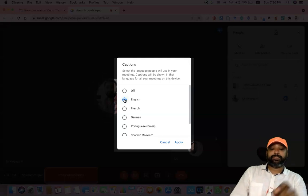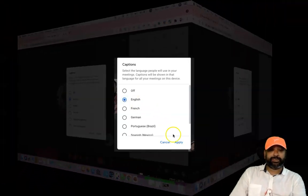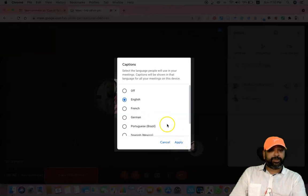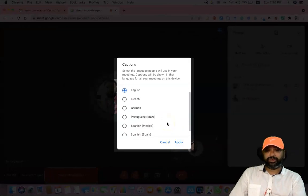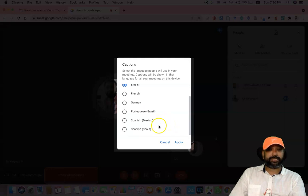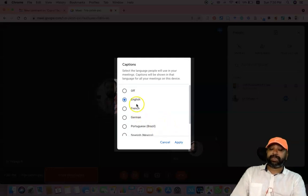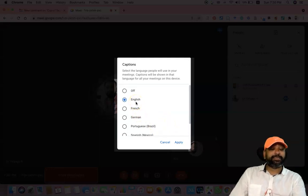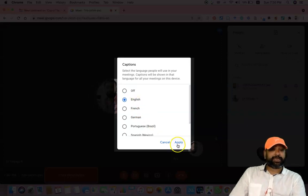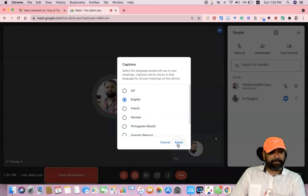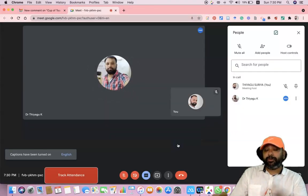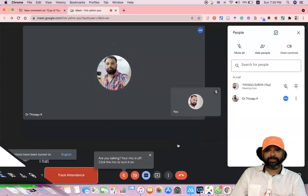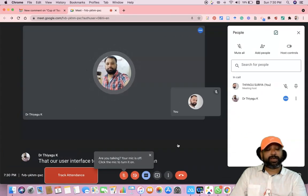I'm selecting English and applying it. The available foreign languages include French, German, Portuguese, Spanish, and Spanish (Spain). I'm selecting English because the meeting is going on in English. After selecting English, press Apply. Once applied, you can see that the user interface has changed.